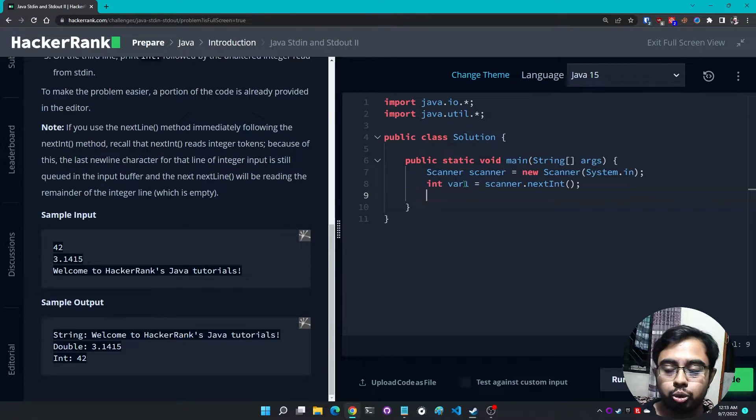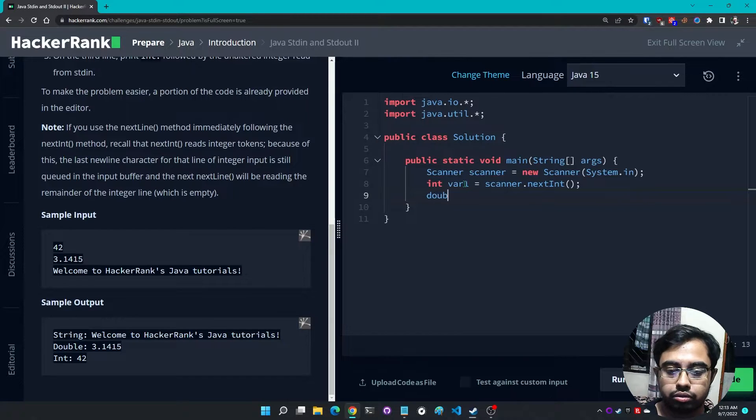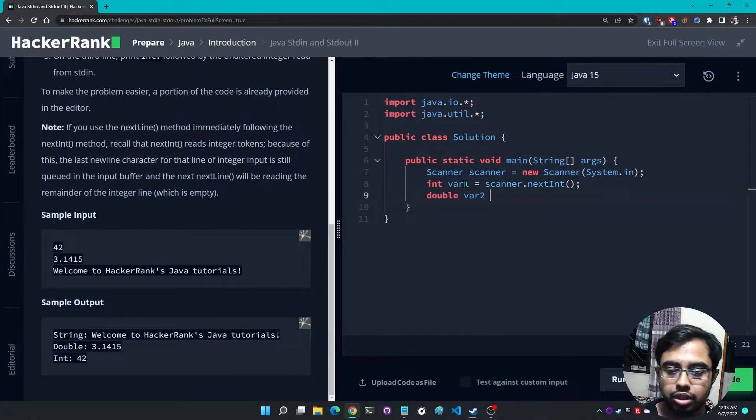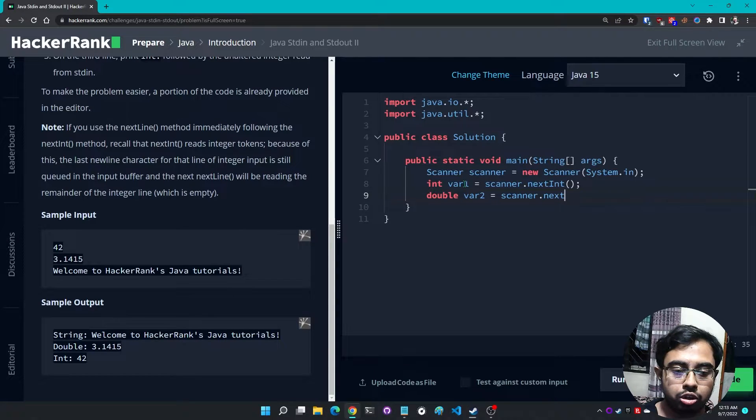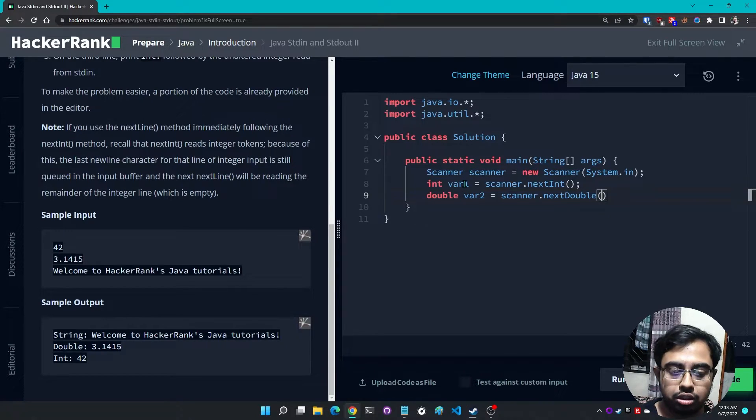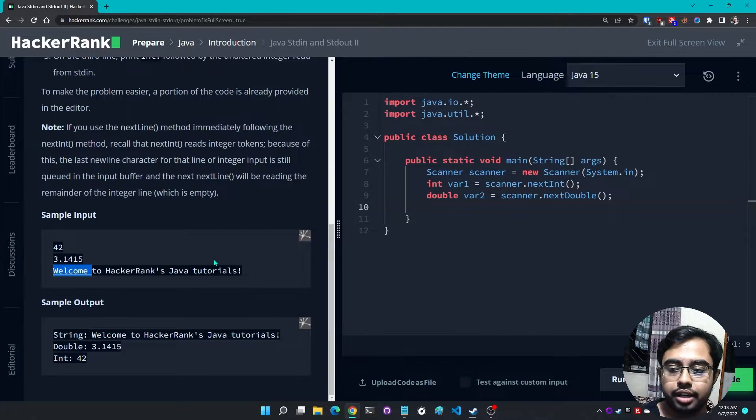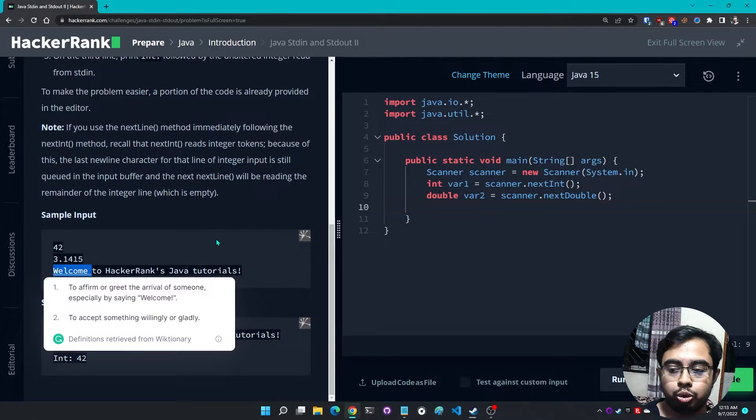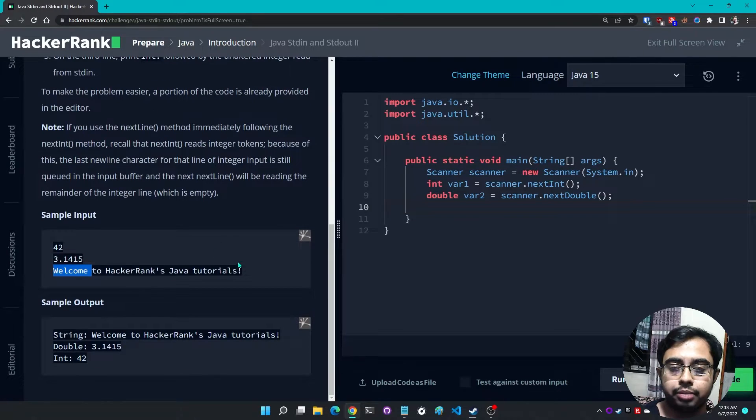First of all I need to read an integer variable. So let's say int var1 equals scanner.nextInt like this. Then I need to take a double variable, so double var2 equals scanner.nextDouble.